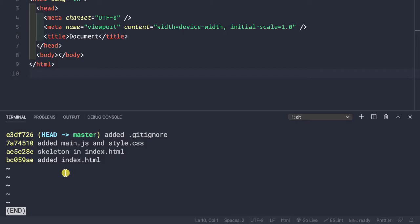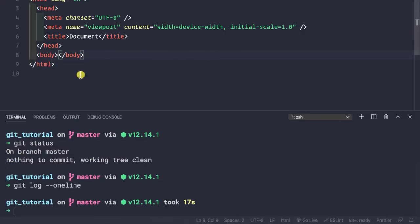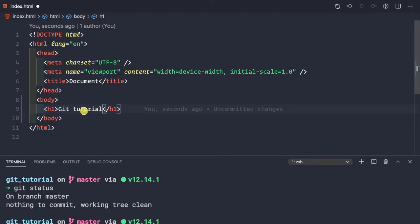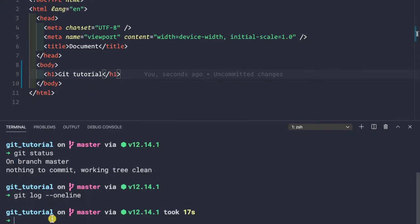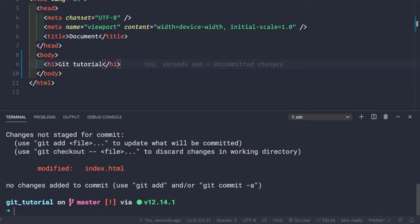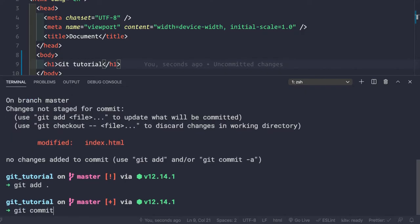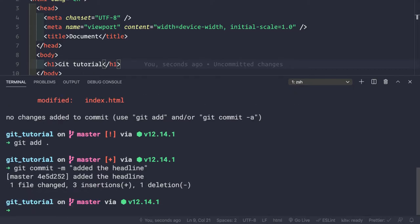Before talking about the git reset command, let me first make one more commit where I'll change the index.html file. I'll modify it — let's say 'git tutorial' — it doesn't matter what I write here. If we save this file and do git status again, we see that index.html is modified. So let's quickly make a commit: git add dot, git commit -m 'added the headline'.